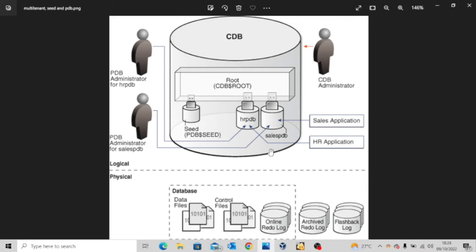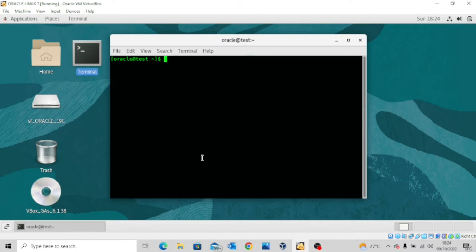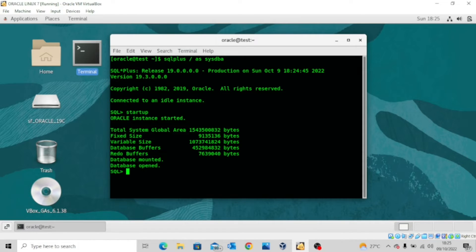So let's quickly go to our lab environment where I get to show you how to navigate between your container database and your pluggable database. Here we are live at our server. Let me quickly open a terminal and connect to the database. You can see connected to an idle instance, so I'll just issue the command startup. Our database is open.